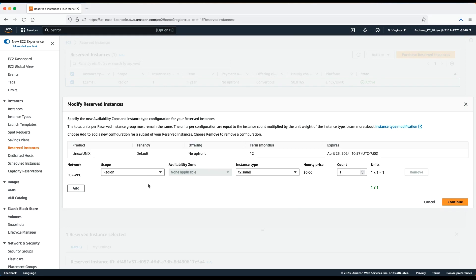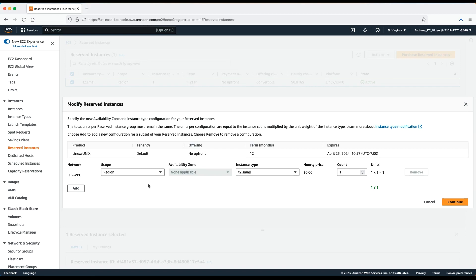Regarding the scope parameter, it can be either availability zone or region. A discount for an availability zone specific reserved instance can be applied only to an EC2 instance within that availability zone. Plus, the scope parameter reserves the capacity for that instance type in that availability zone for your account.